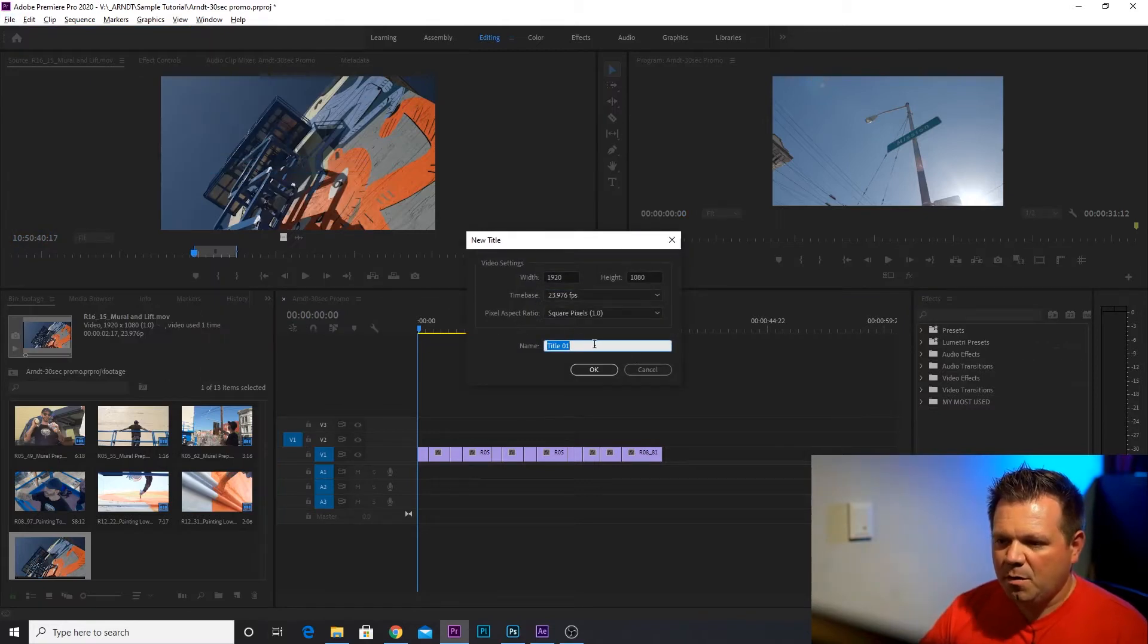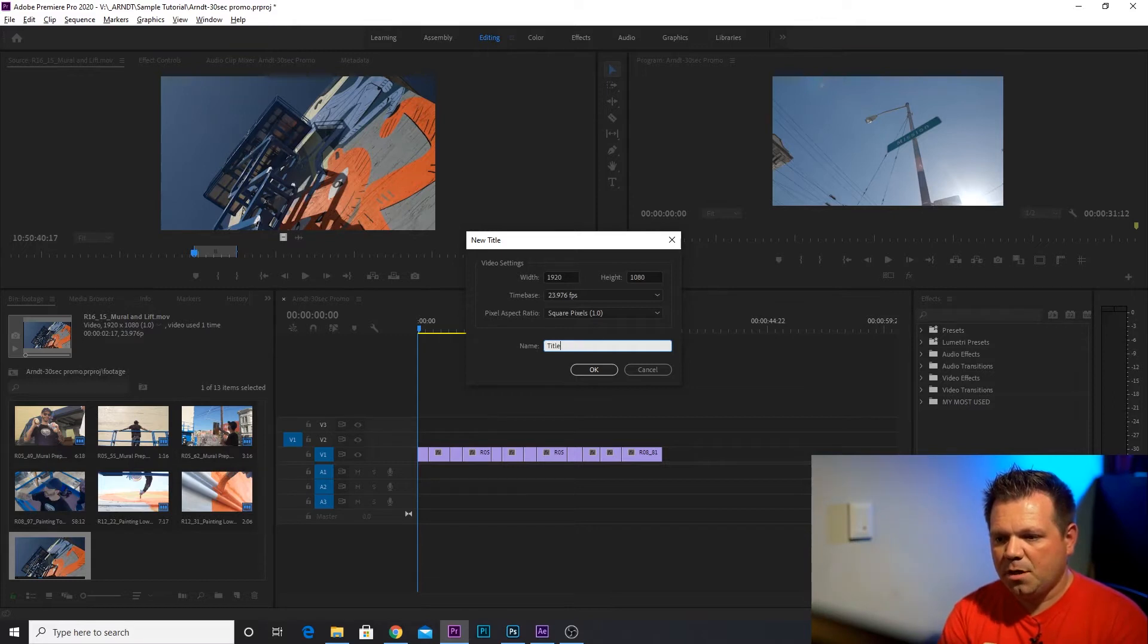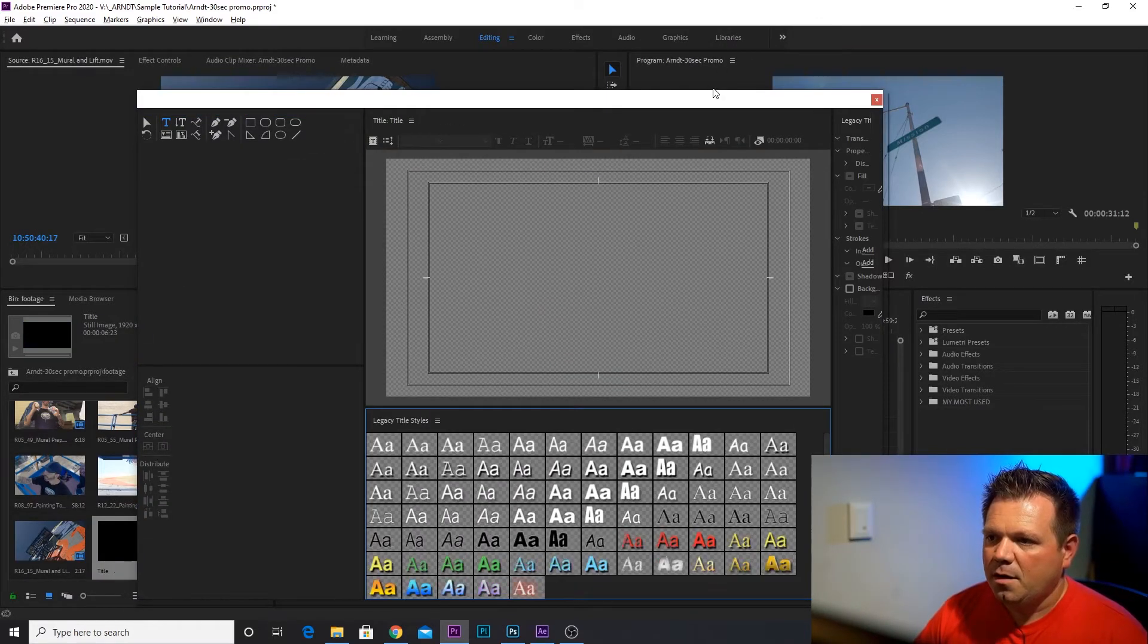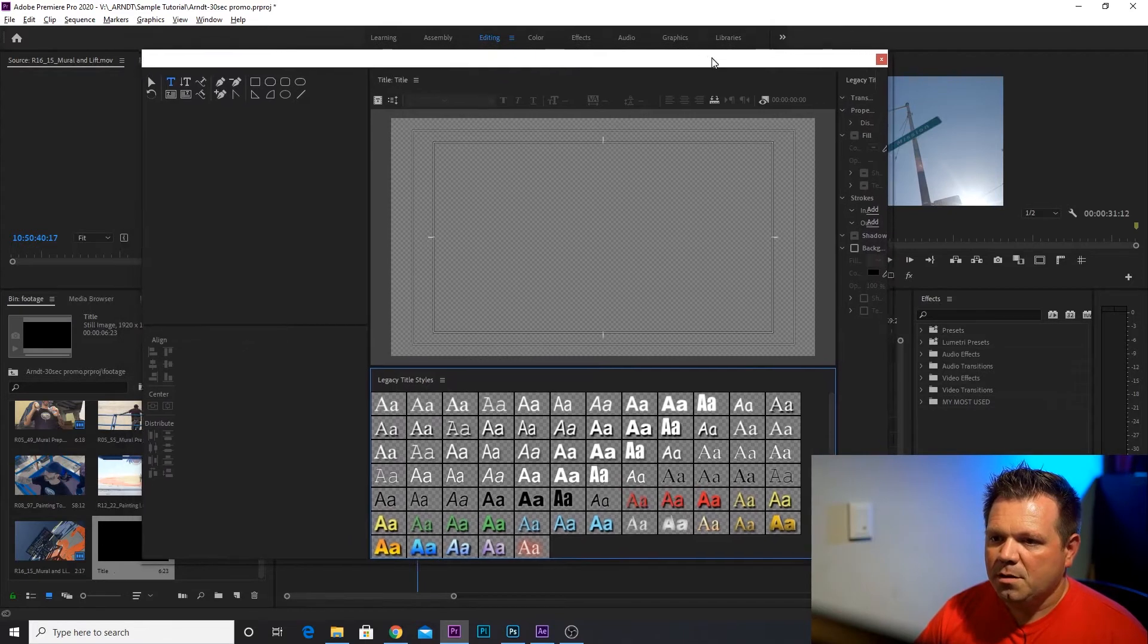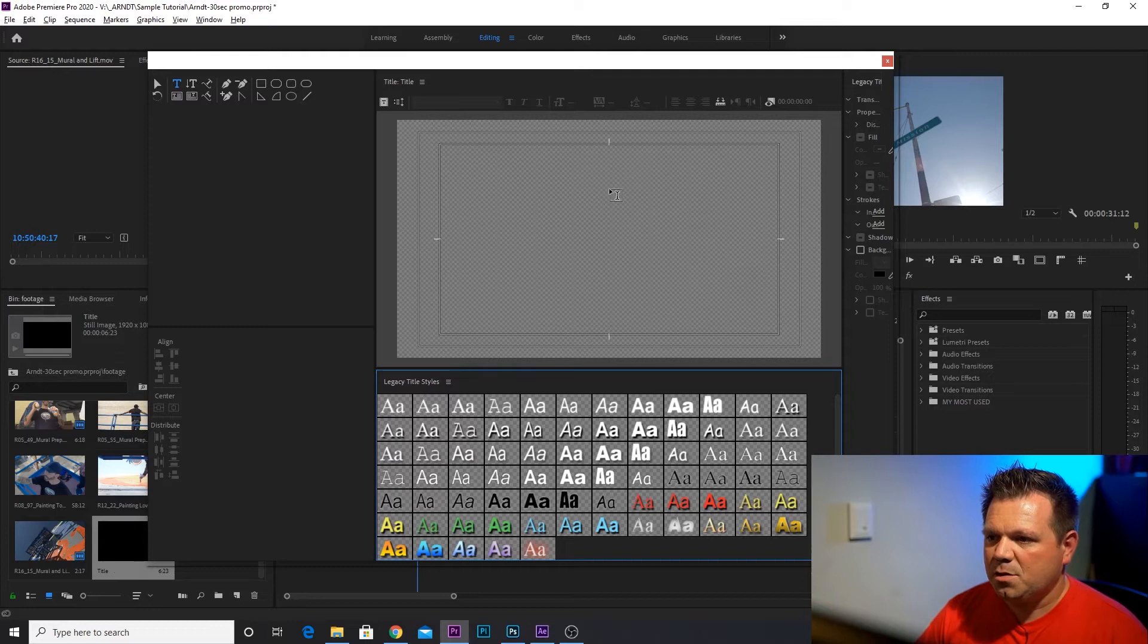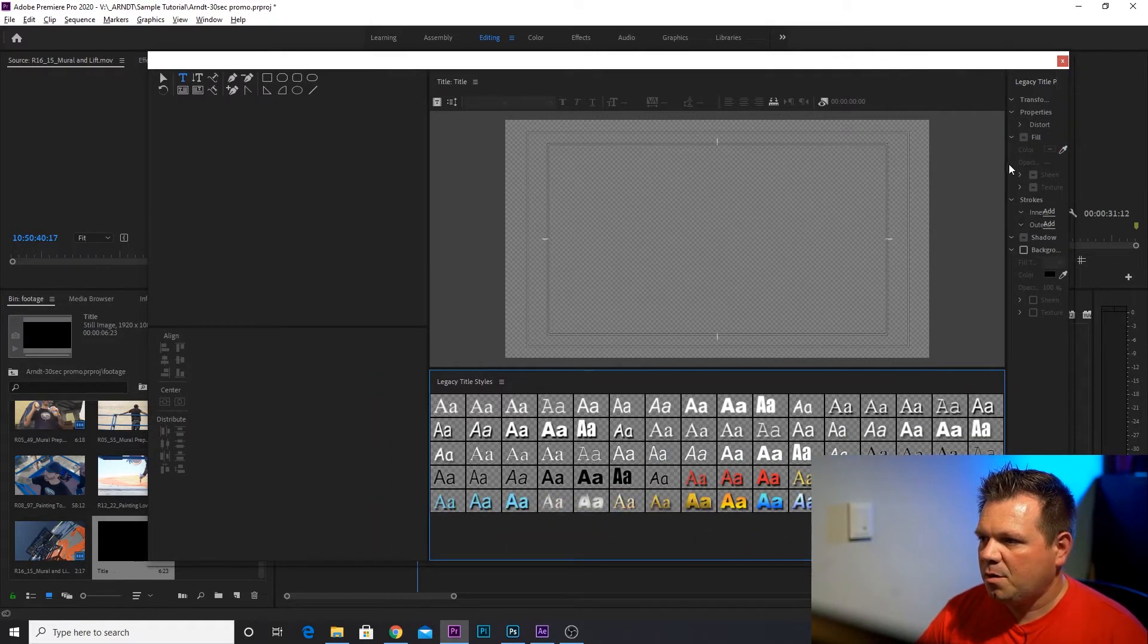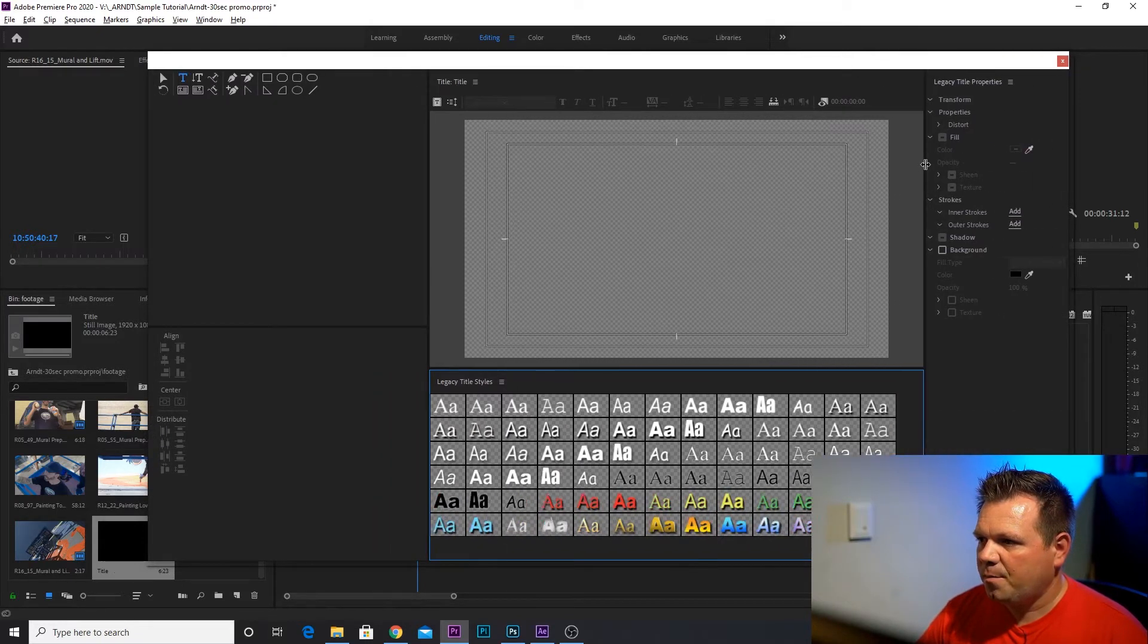And we're going to keep everything the same and we're just going to give this a title. We're going to call this, what the heck, Title. And it comes up with an empty piece like this. We're going to add just a still frame title. And if I expand this out a little bit, there we go.